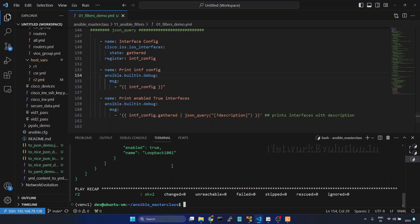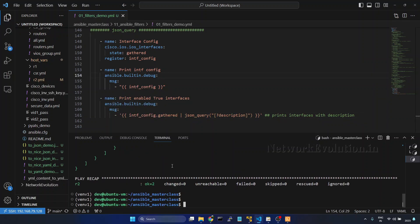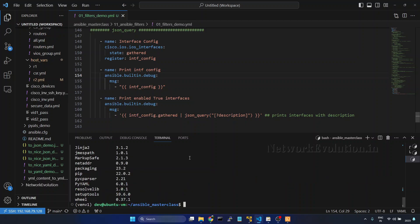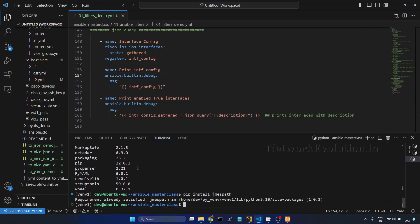And here before running the playbook we will verify the current pip list. So I have already installed jmespath here. By default this won't be available. You need to install it using pip install jmespath and it is already satisfied here.